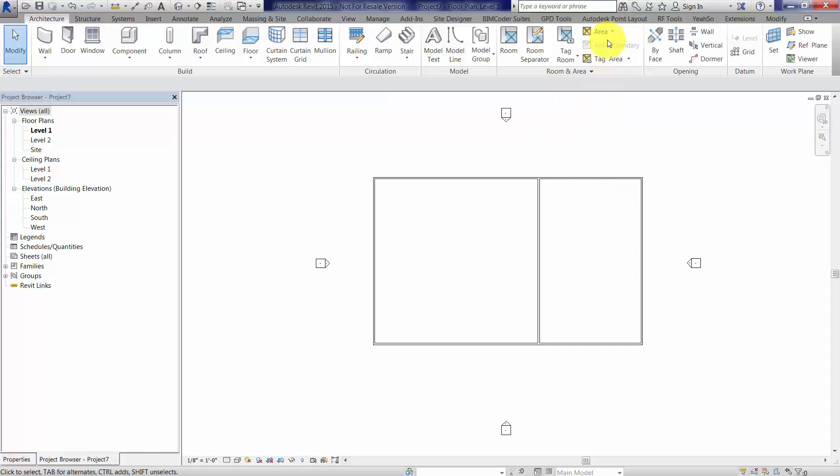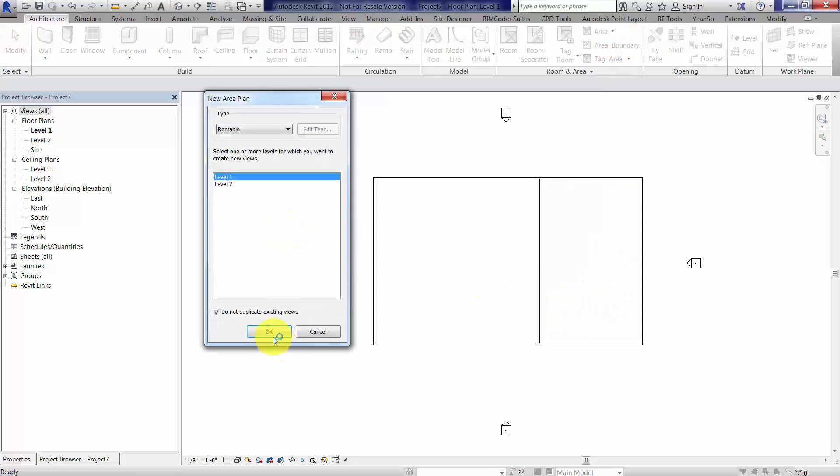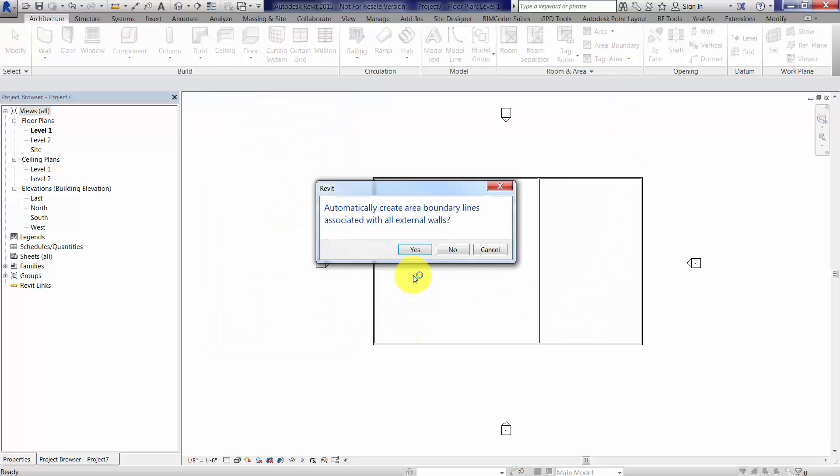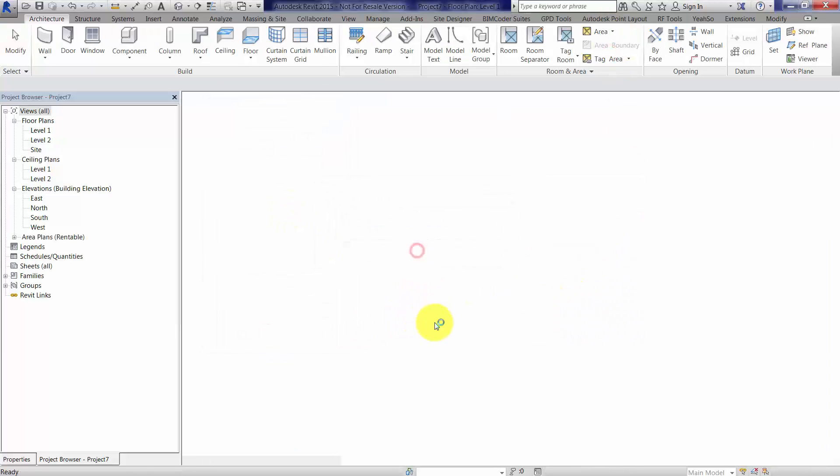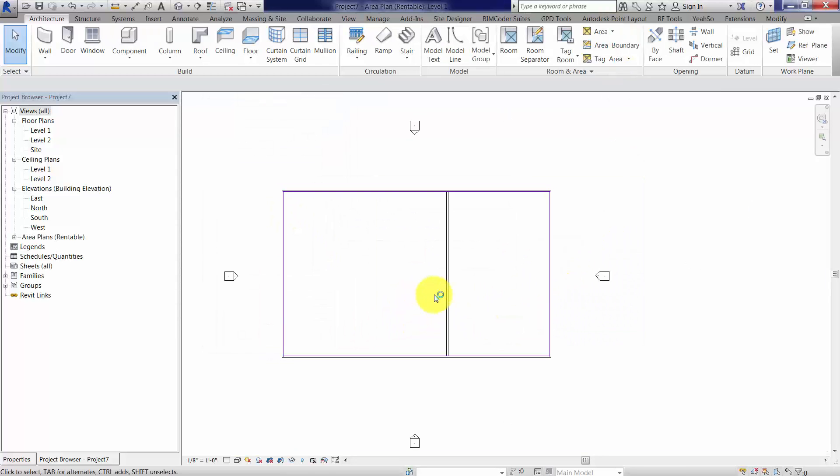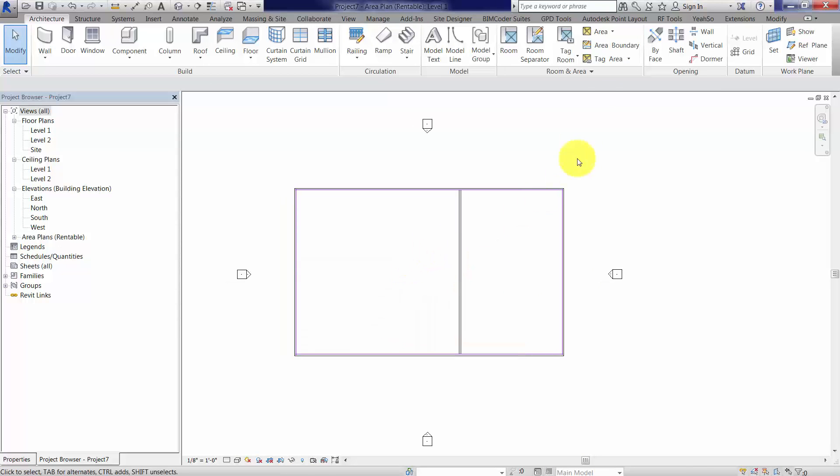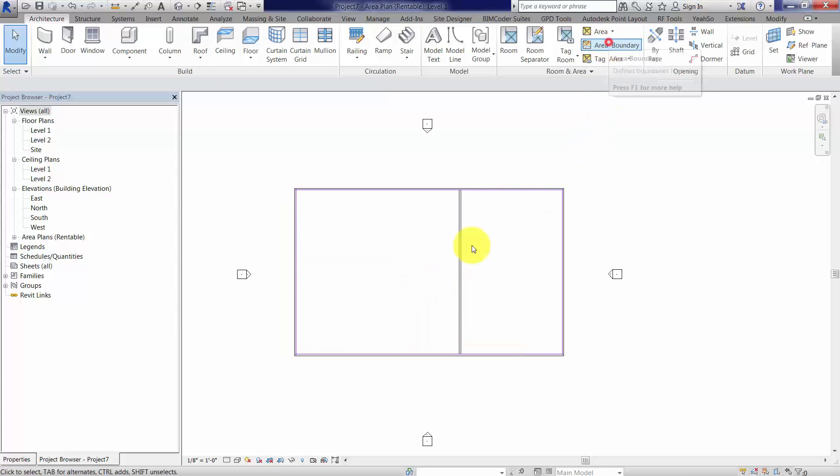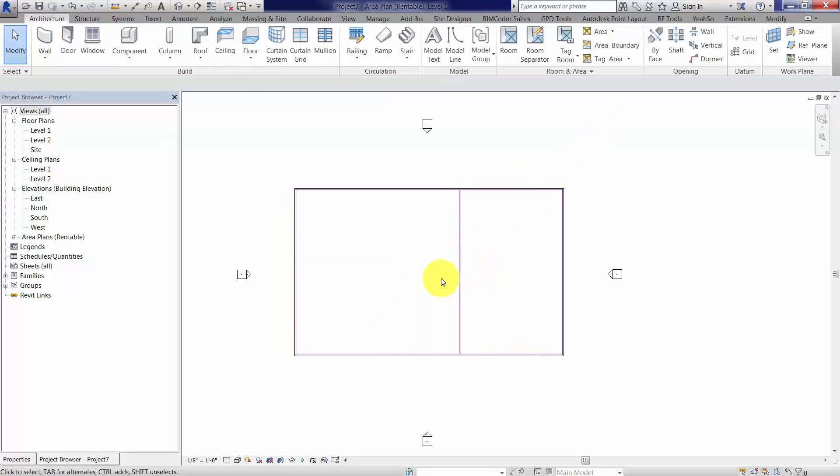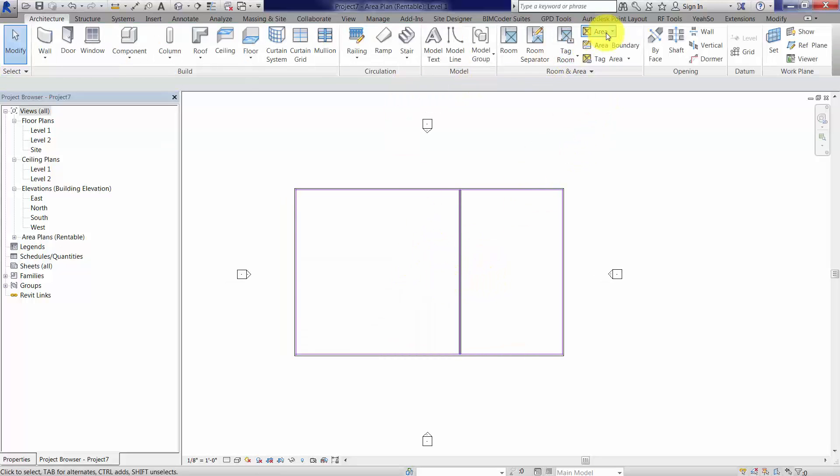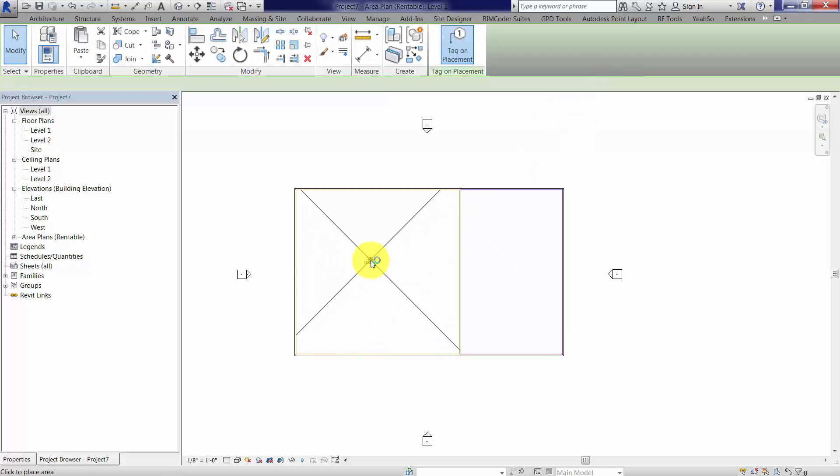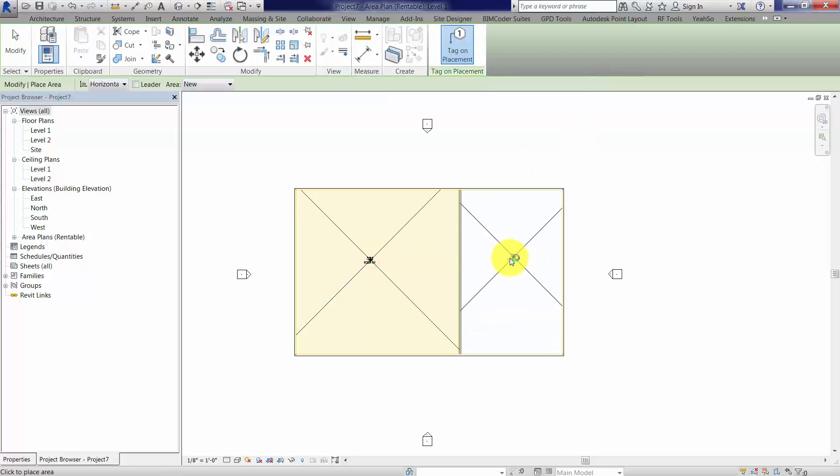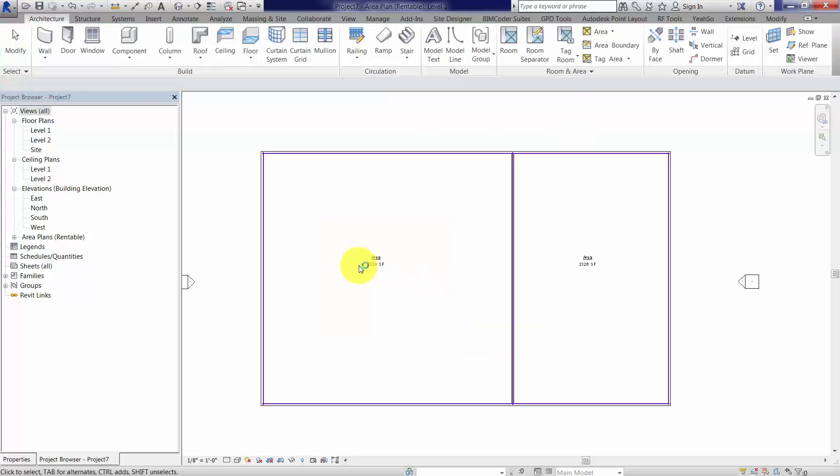I've got some simple geometry here, so I'll do area, area plan, we're going to choose level one, and we'll take the default to get in those interior and exterior boundaries. I'm going to add an area boundary here for this wall, and then I'm going to place a couple of areas. So I'll just place an area right here, another area right here.